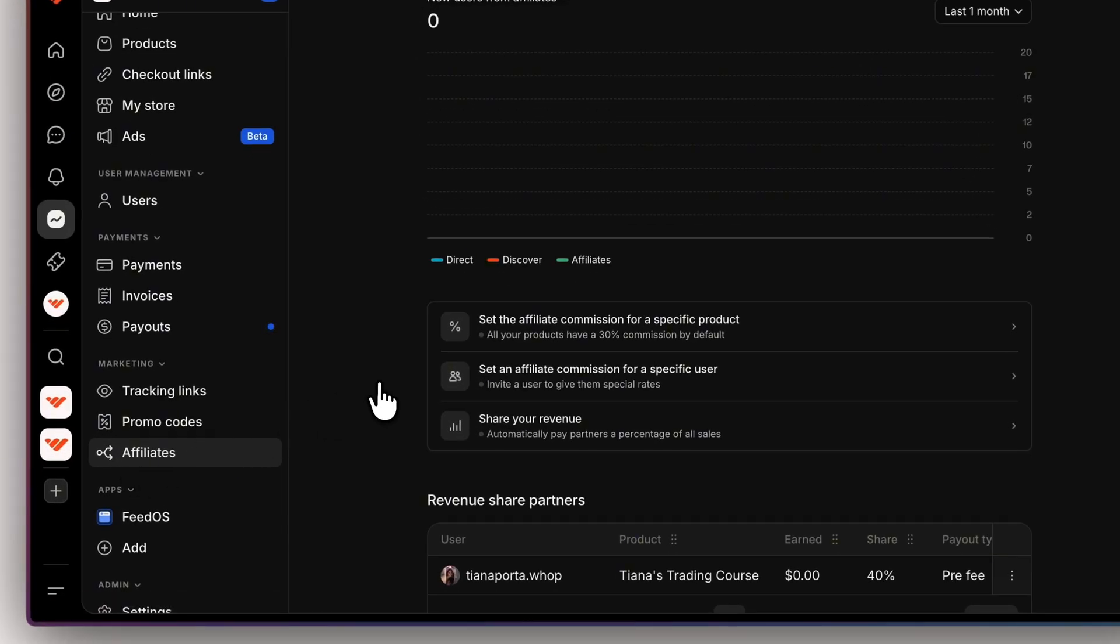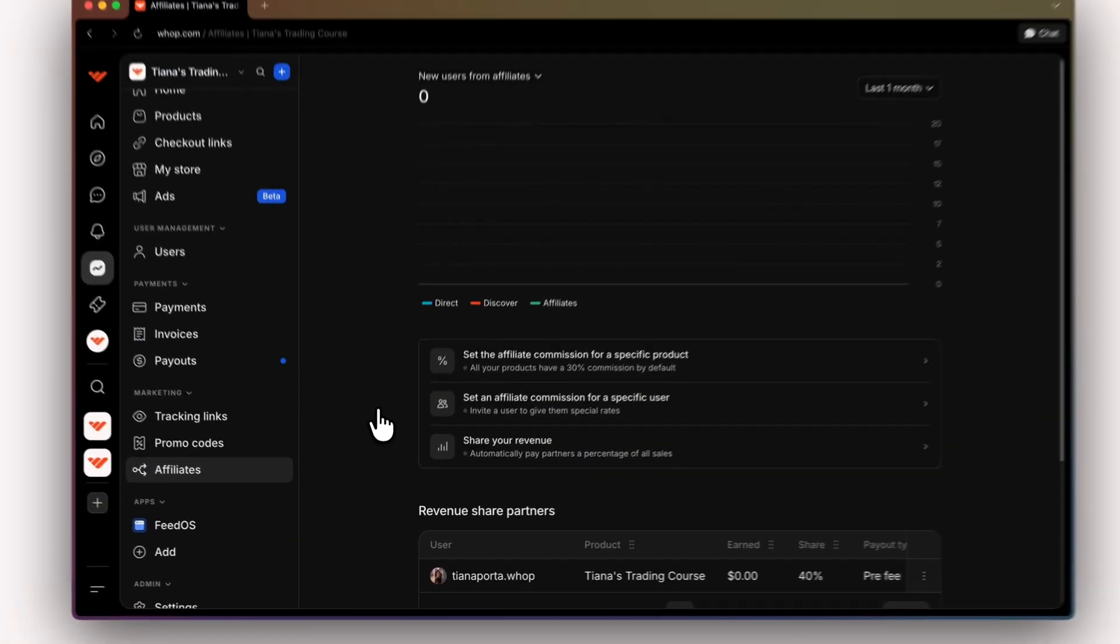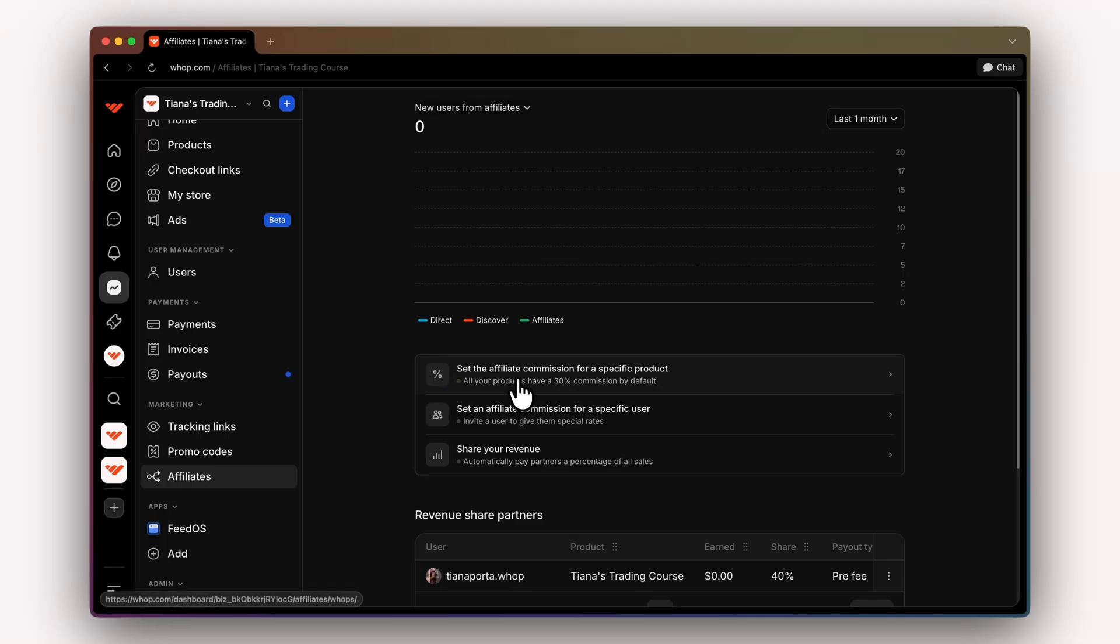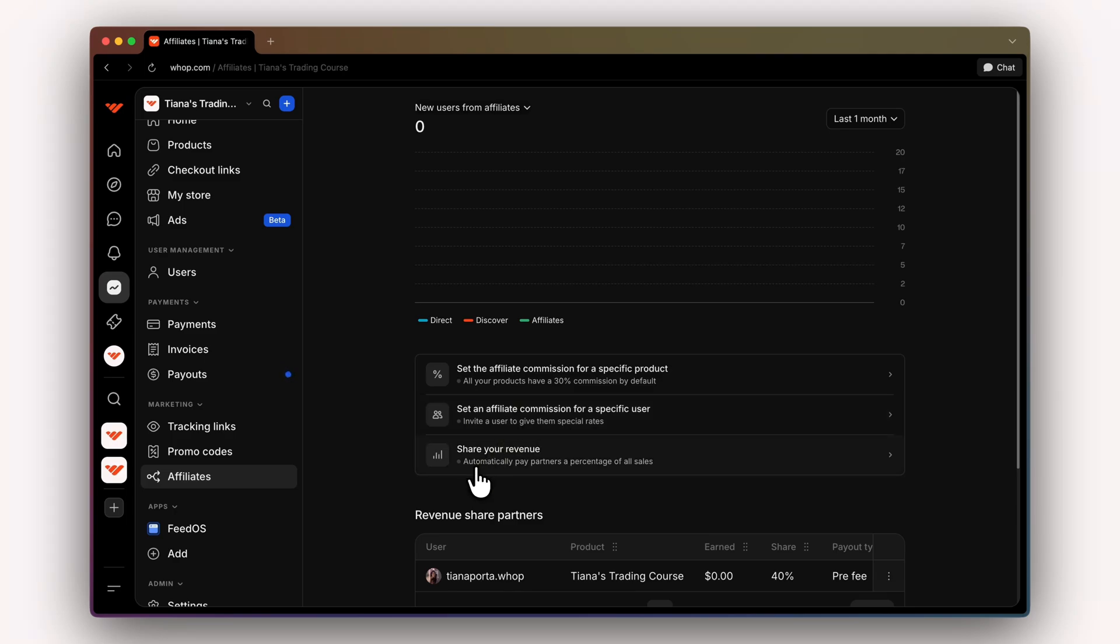WAP will give you three ways to build your offer and promote it. We have global affiliates, which allows you to set the affiliate commission for a specific product. We have custom affiliates, which allows you to set an affiliate commission for a specific user. And then we have revenue sharing, which will automatically pay your partners a percentage of all sales on a specific product.